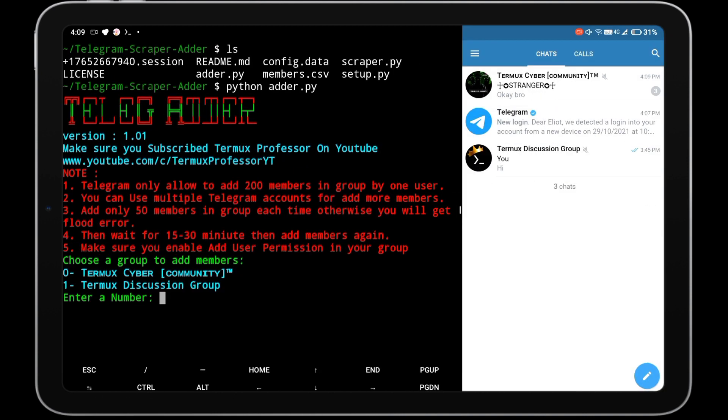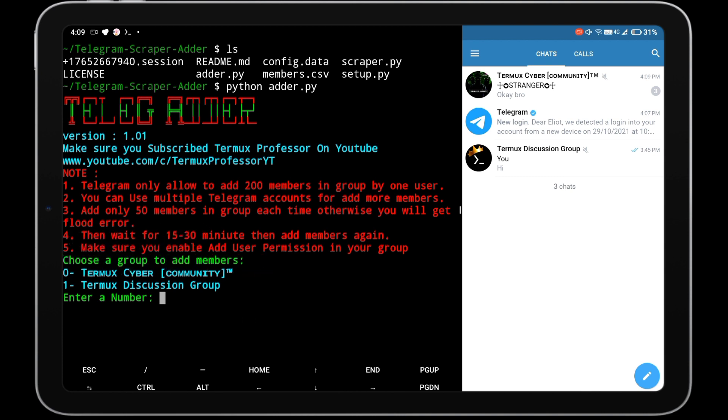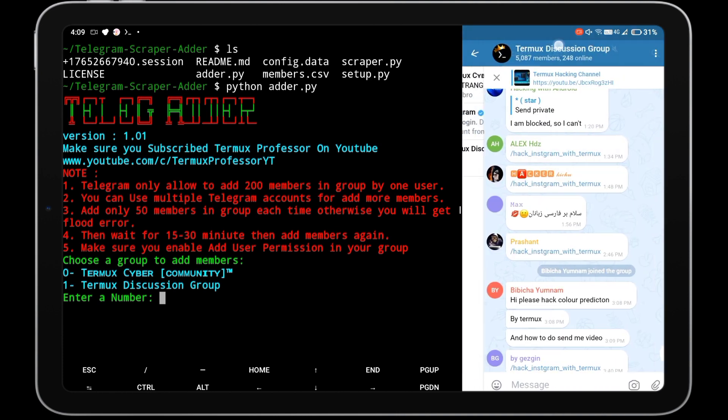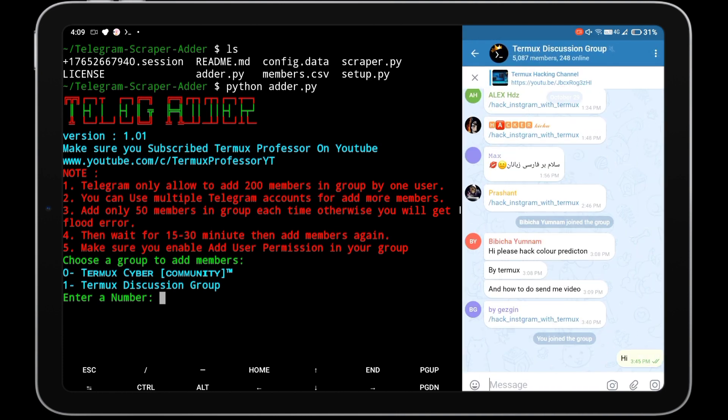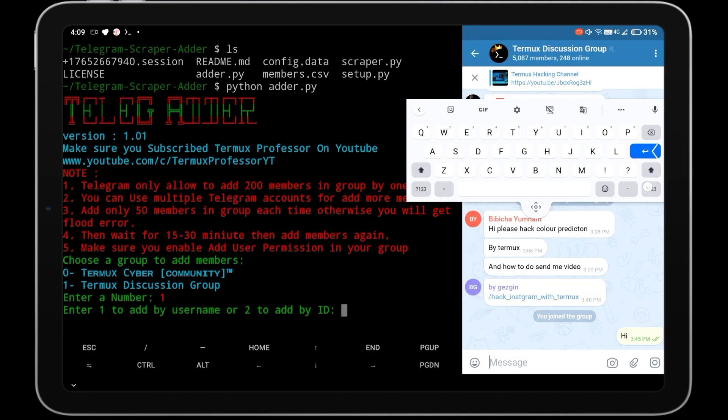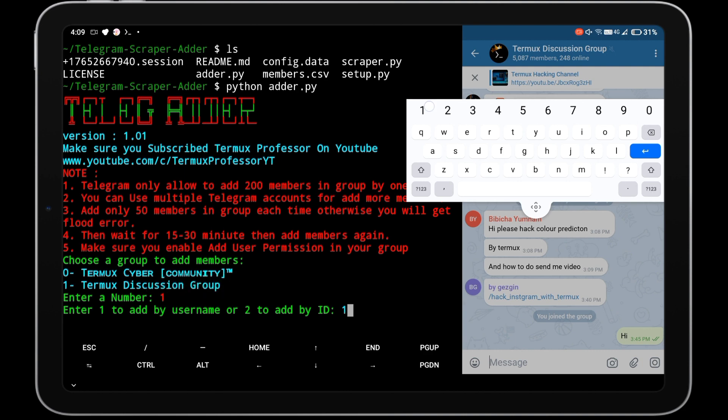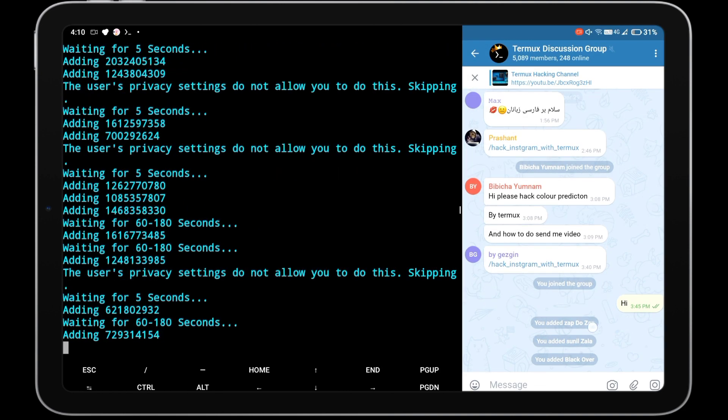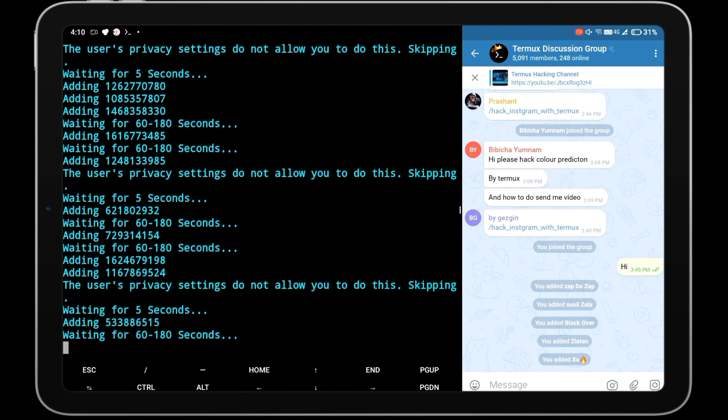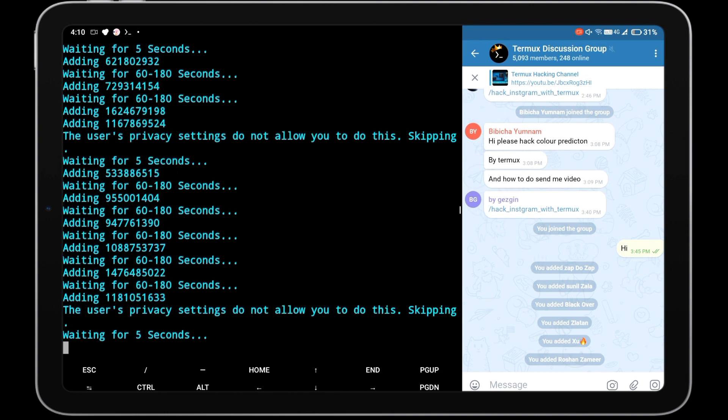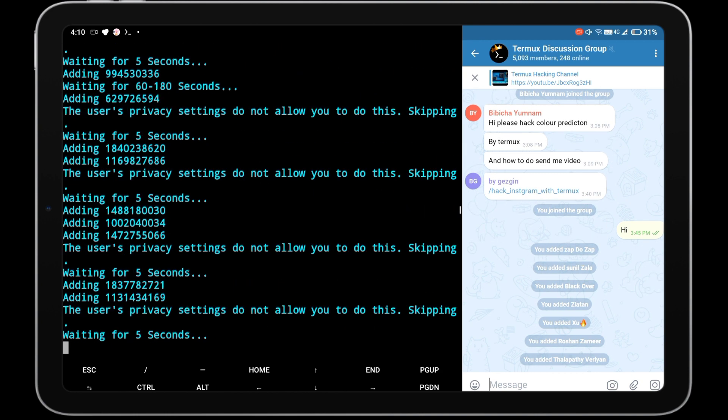Read all instructions about adding members in Telegram group. Choose the number of the group in which you have to add members. I am choosing my Termux Discussion group. Then type one for adding members using username and hit enter. Members adding process will be started. Don't close or minimize Termux while the script is running.